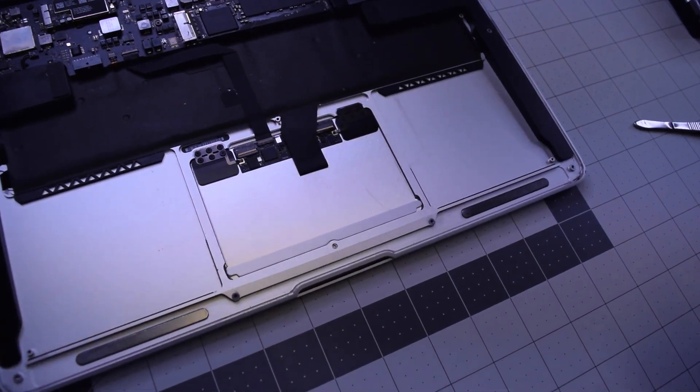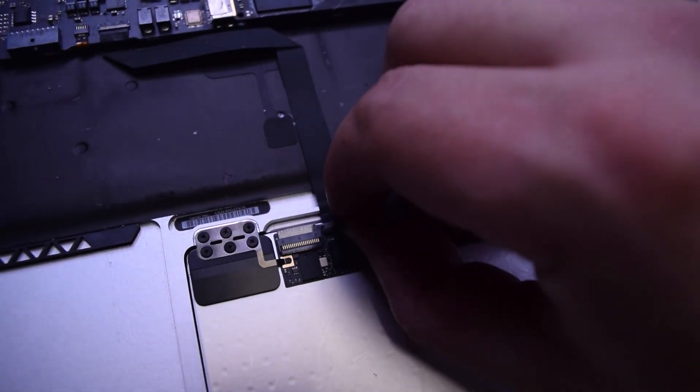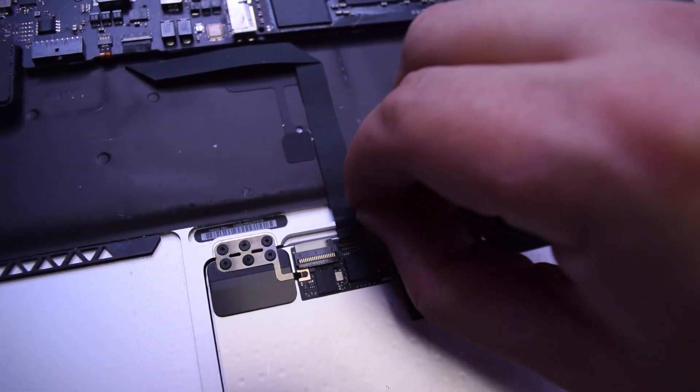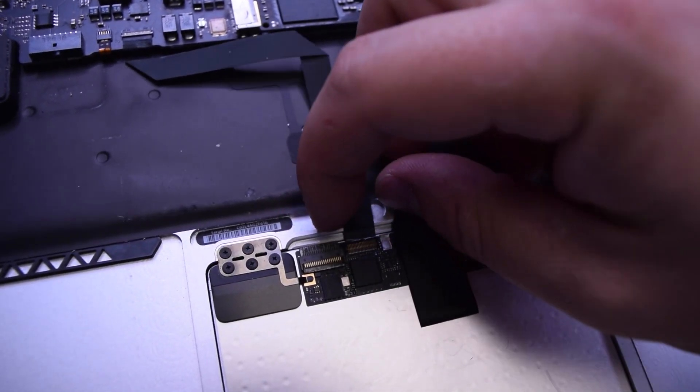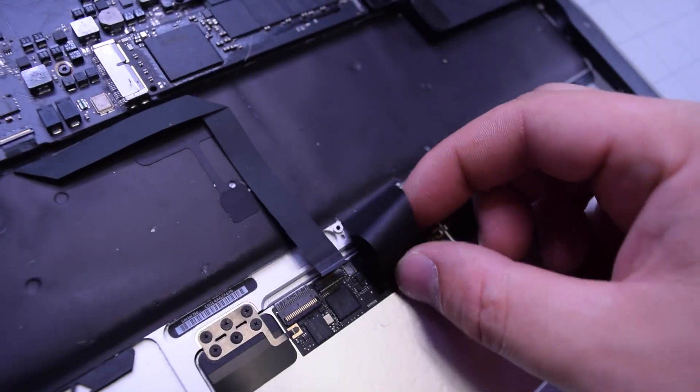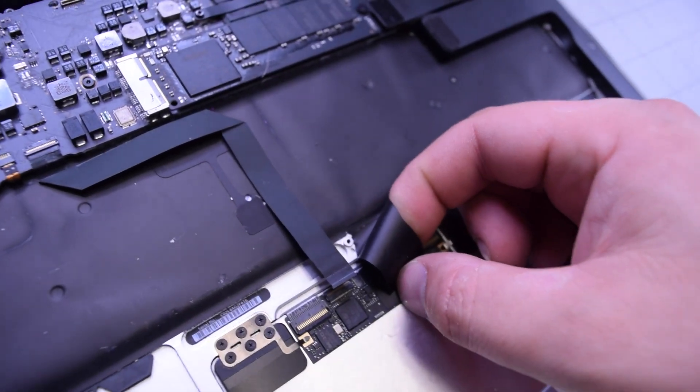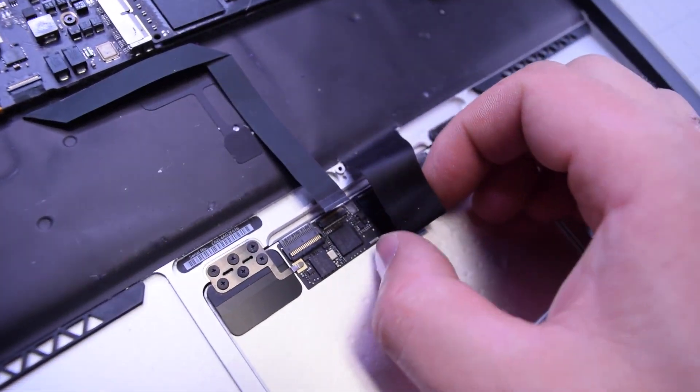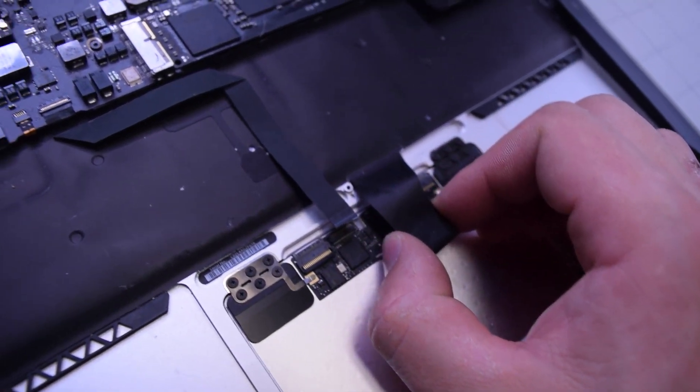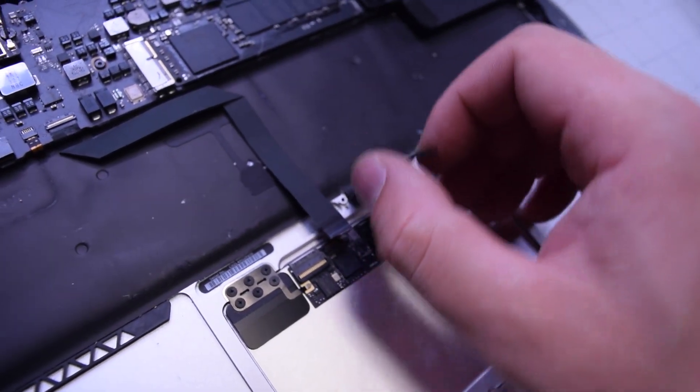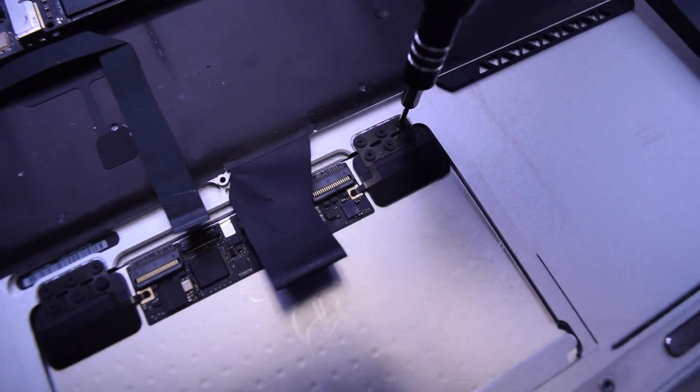With the battery out of the way and the trackpad exposed, lift up on that little eyelash right there and disconnect the keyboard cable. Now underneath, lift up another latch and carefully disconnect this keyboard cable from the trackpad.